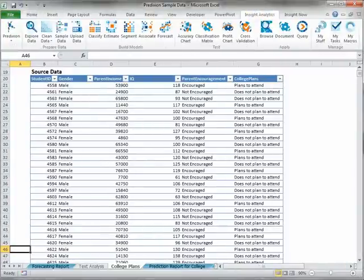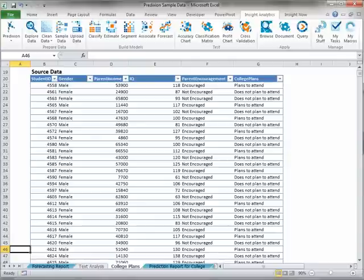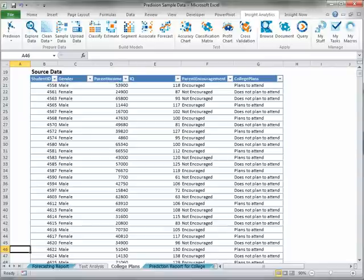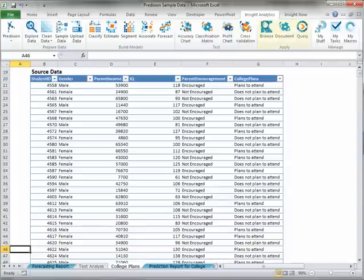The Insight Analytics Ribbon is arranged to walk you through the steps necessary to complete basic to advanced predictive analytics workflow on data in Excel or PowerPoint, from data preparation to model application and management. The sections are Prepare Data, Build Models, Test, Apply, and Manage.